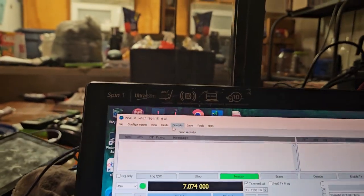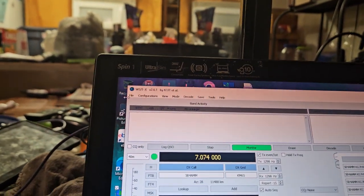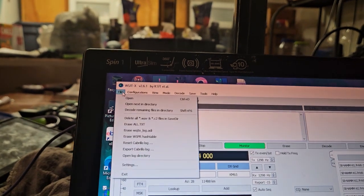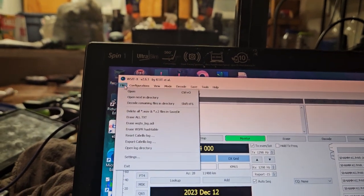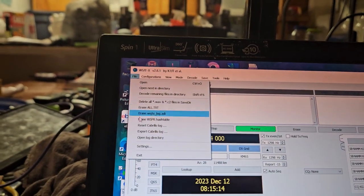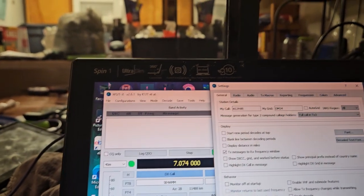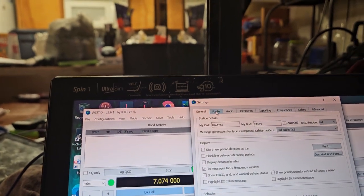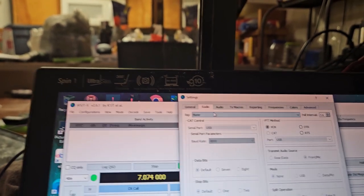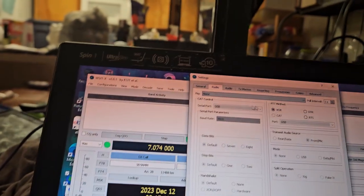So to start with, we're going to need to go in your file here, click settings. Radio, we're going to click none.